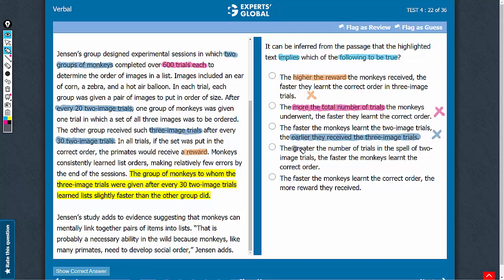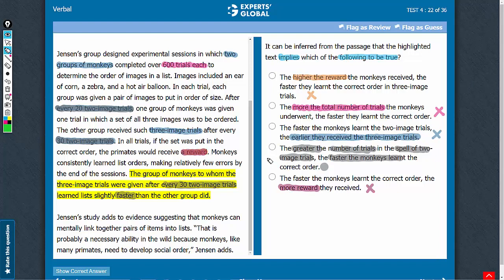Answer choice D: the greater the number of trials in the spell of two-image trials, the faster the monkeys learned. Yes, this is what is implied in the passage. The group with 32 image trials learned faster, so it can be inferred that a greater number of trials in the spell of two-image trials led to faster learning — a good answer choice. Answer choice E: more reward. The passage doesn't suggest any difference in rewards, so eliminate it. D is the correct answer choice.